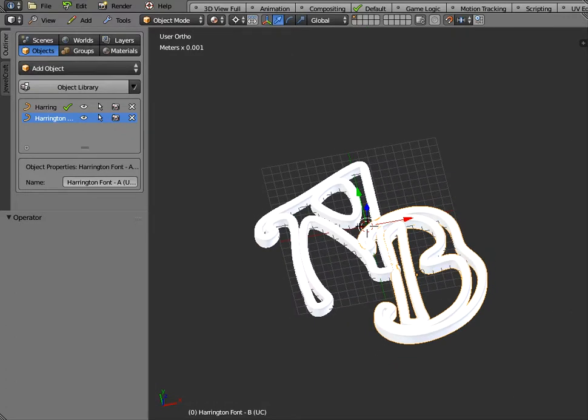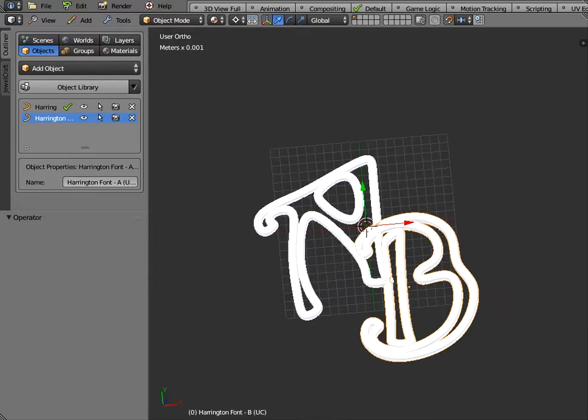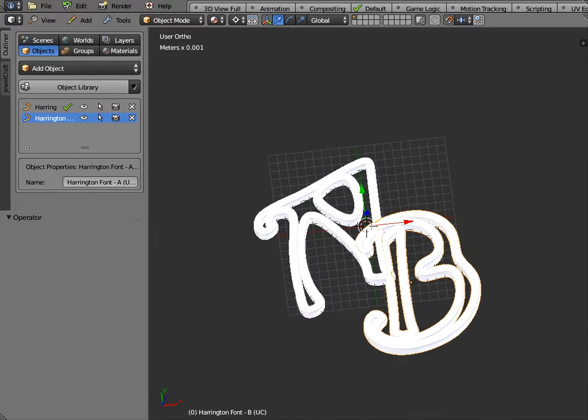Now our default grid size is 20 millimeters by 20 millimeters so this is the size of an earring or a pendant something like that but we can scale it up.